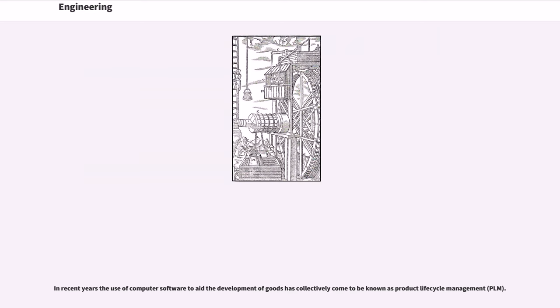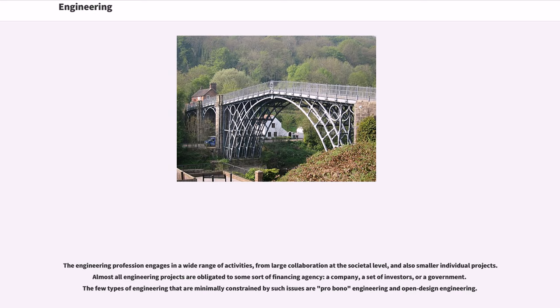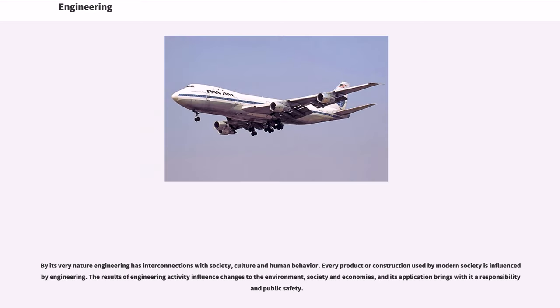In recent years the use of computer software to aid the development of goods has collectively come to be known as product life cycle management, PLM. The engineering profession engages in a wide range of activities, from large collaboration at the societal level, and also smaller individual projects. Almost all engineering projects are obligated to some sort of financing agency, a company, a set of investors, or a government. The few types of engineering that are minimally constrained by such issues are pro bono engineering and open design engineering. By its very nature engineering has interconnections with society, culture and human behavior. Every product or construction used by modern society is influenced by engineering. The results of engineering activity influence changes to the environment, society and economies, and its application brings with it a responsibility and public safety.